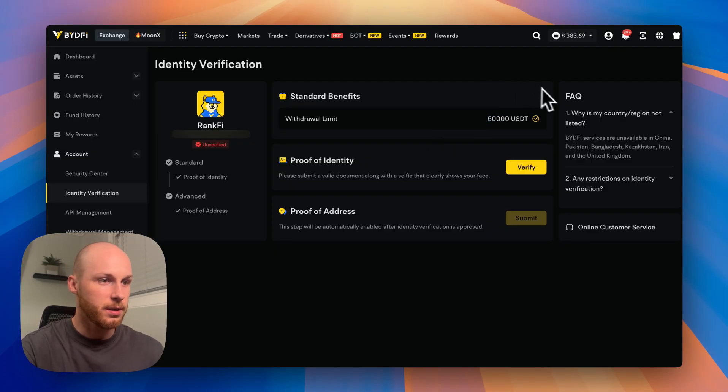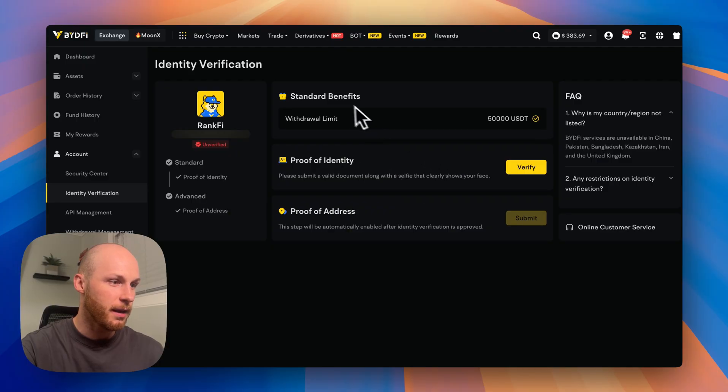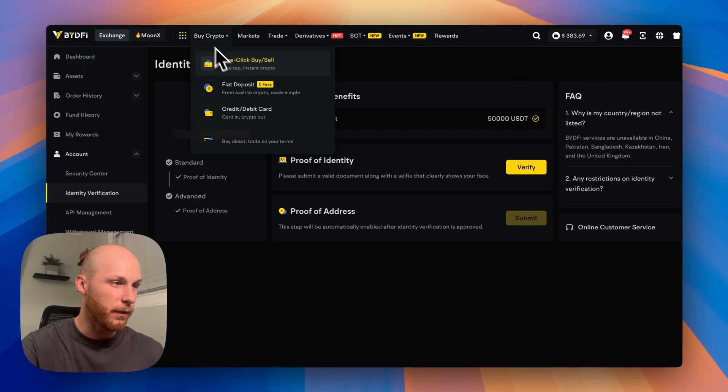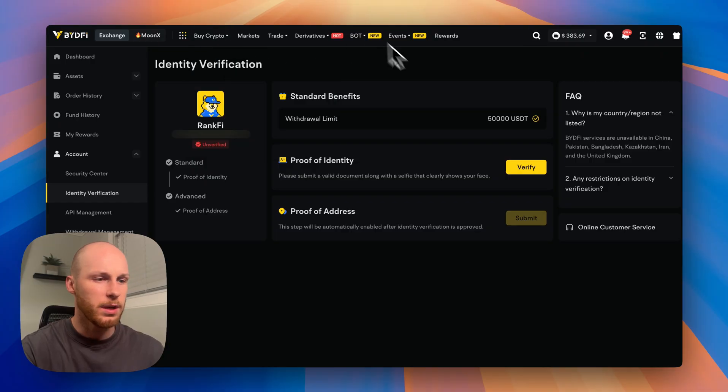So step two, which is optional, is the KYC on this platform. But again, that is optional. And that's only if you want to access other features like the fiat purchases, which I don't recommend.